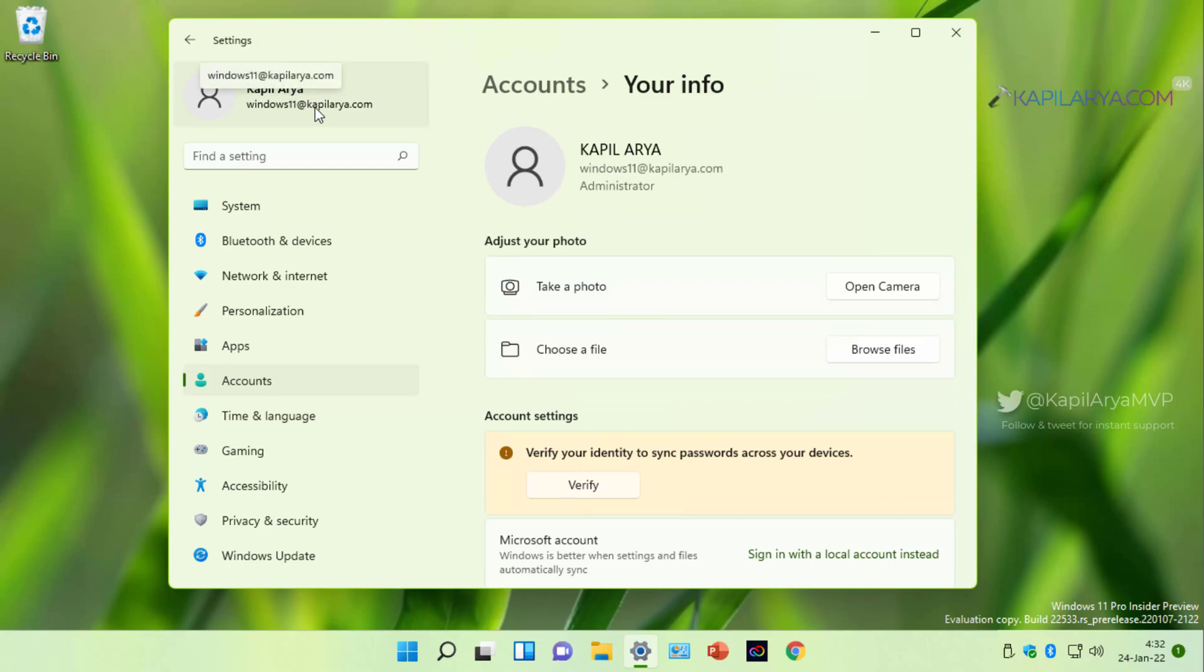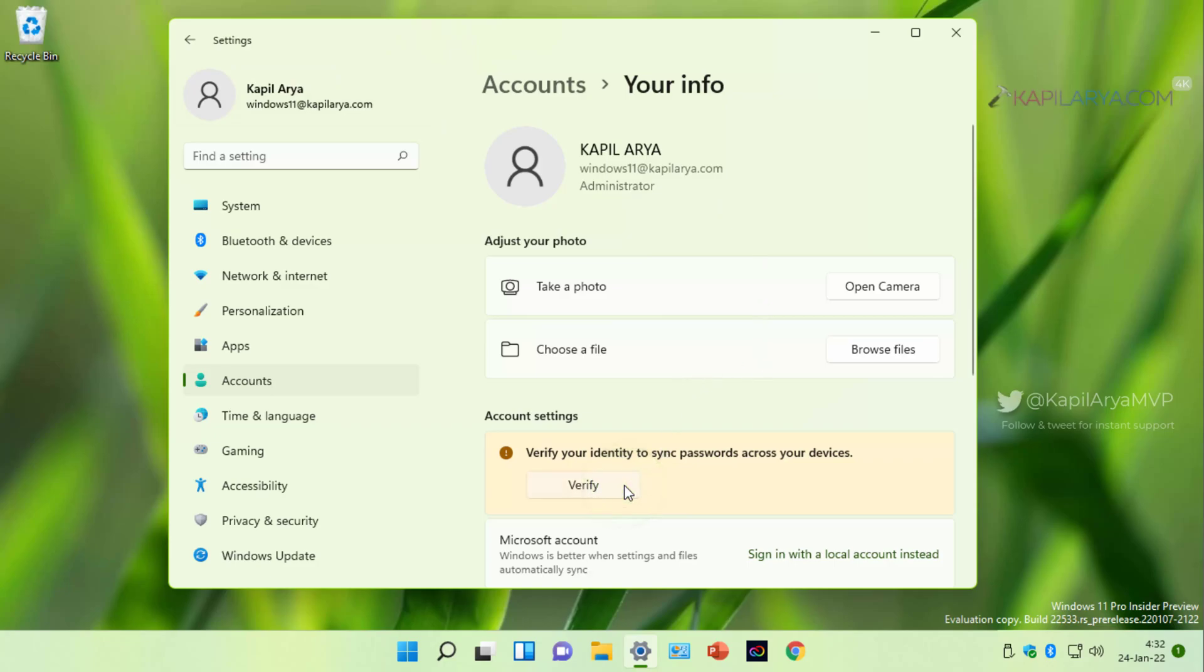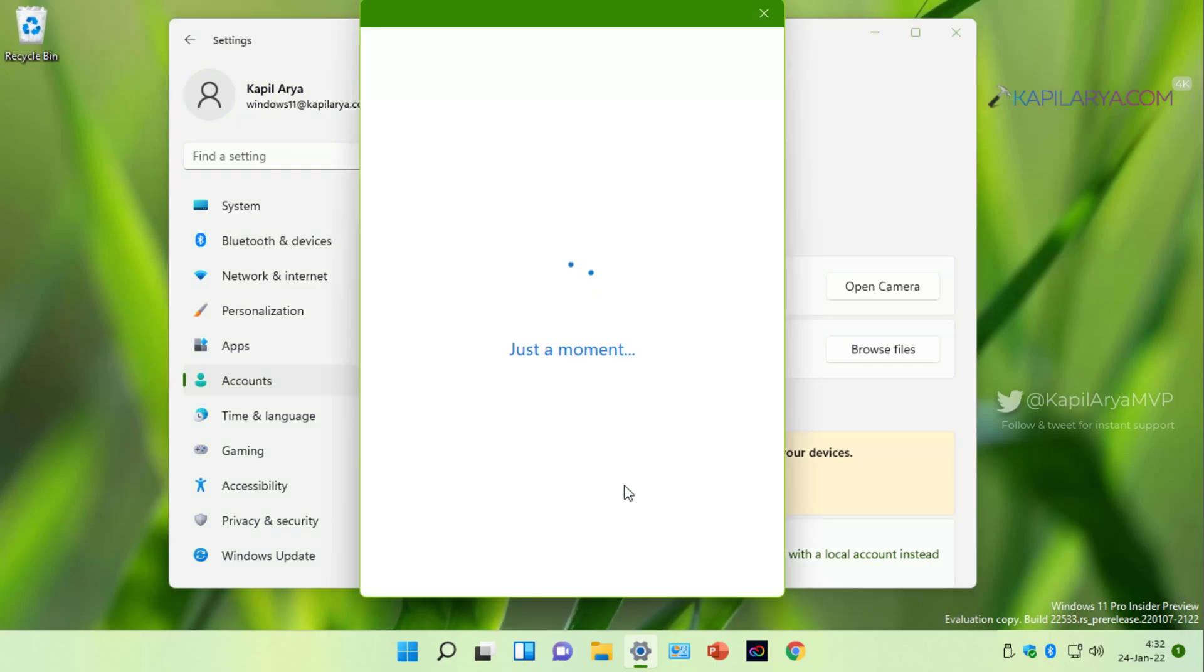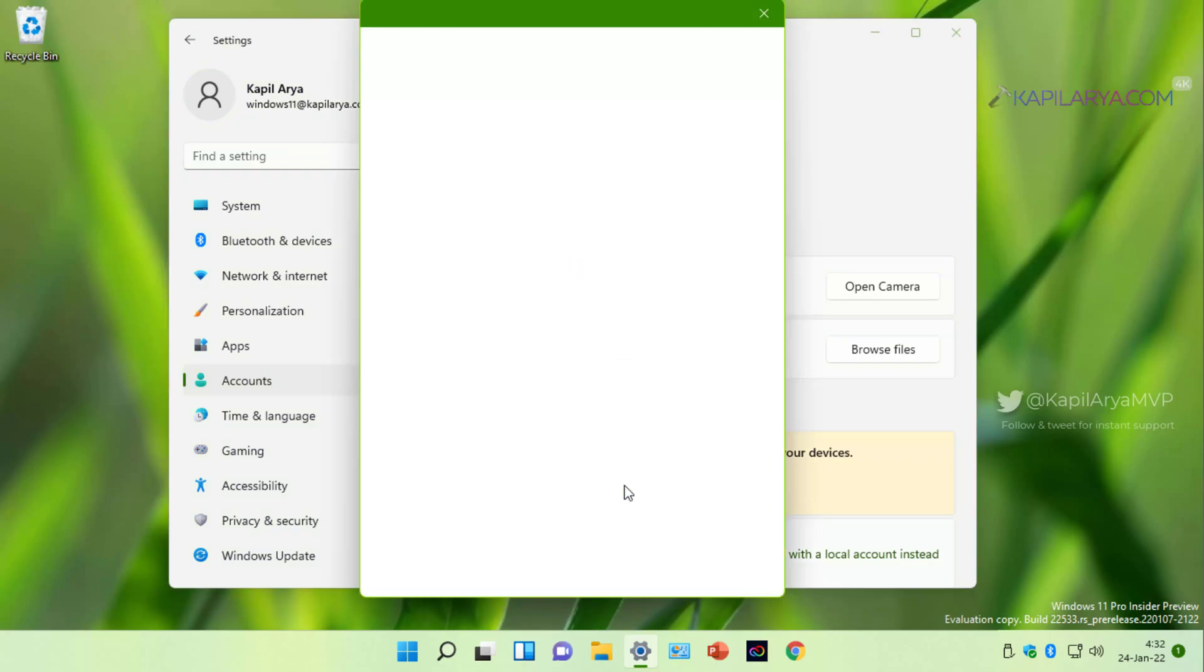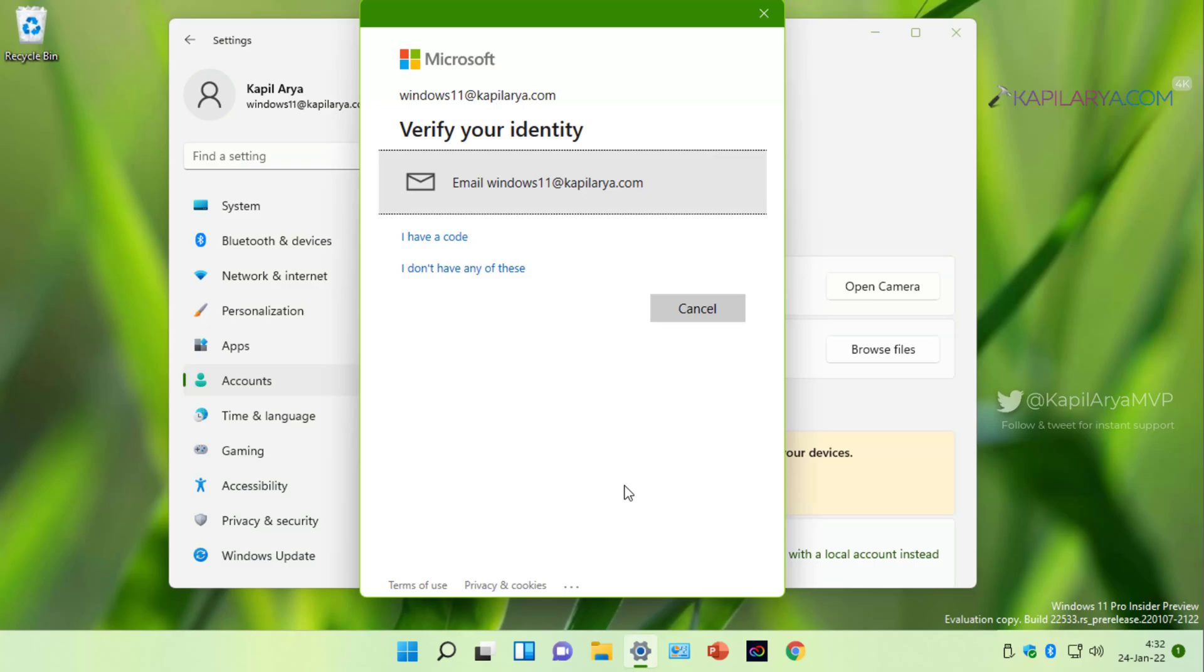Now the one task left here is that we need to verify this account. So under account settings, click on the verify button. Inside verify your identity, email the code to your custom email account.